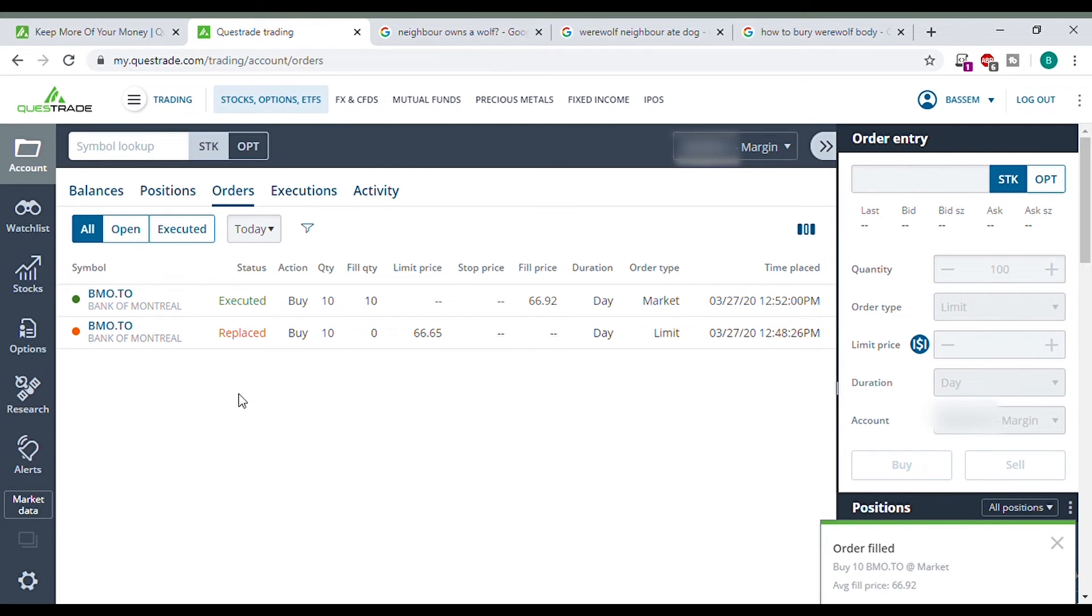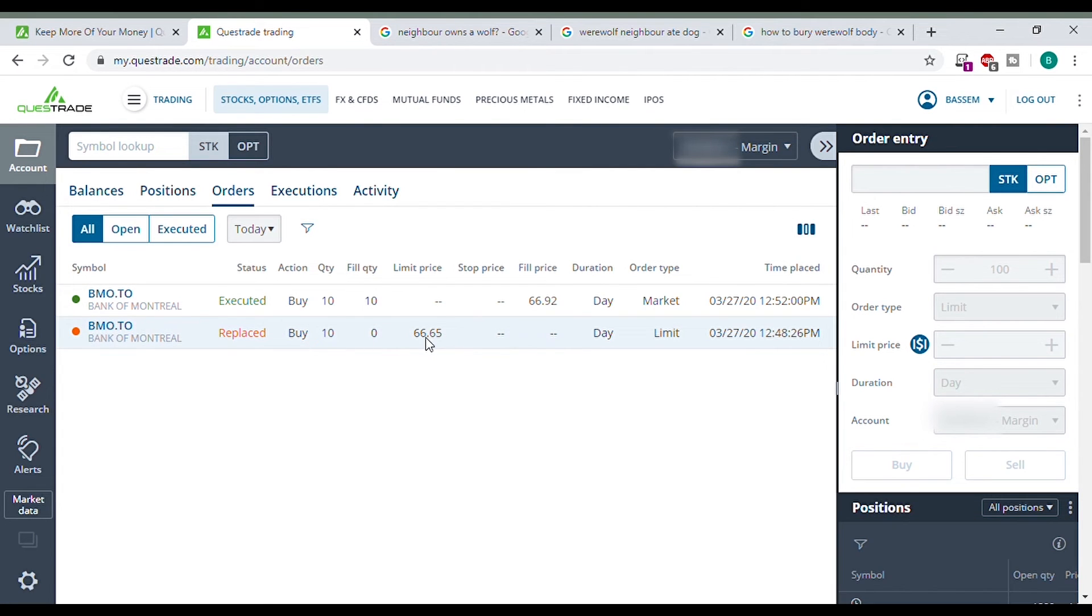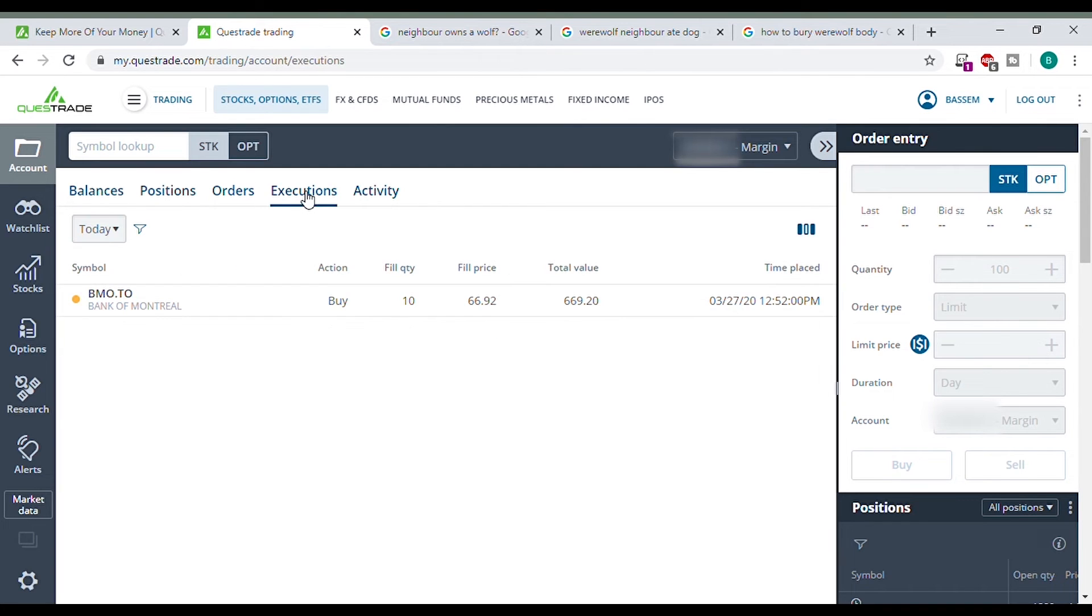Oh, look at this. We have a notification that comes up here. Order filled. We have here. This is our previous order. It replaced executed. This was our fill price executions. This means what you just purchased. So I now own these shares. My cash went down by $669.